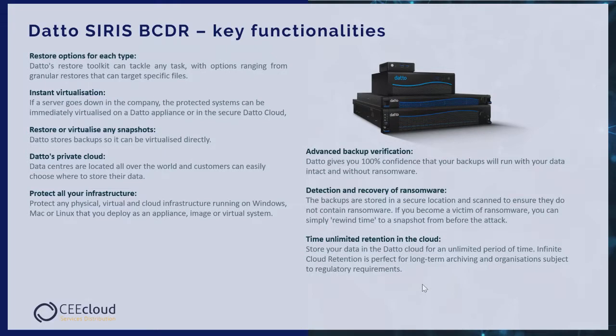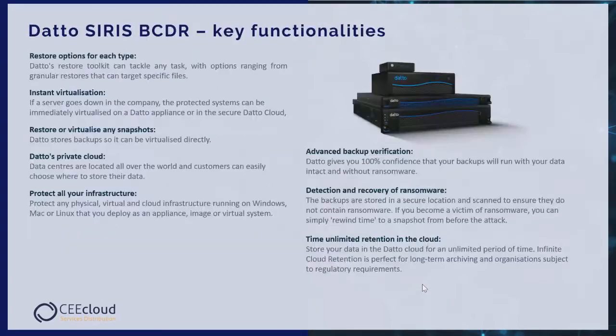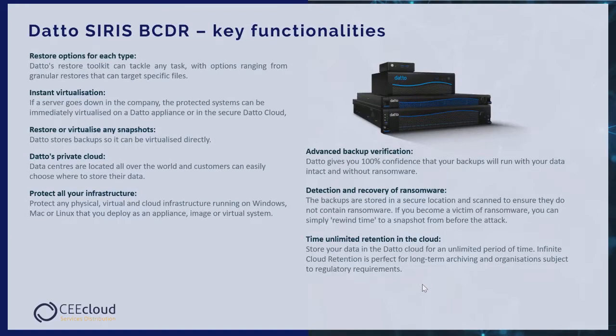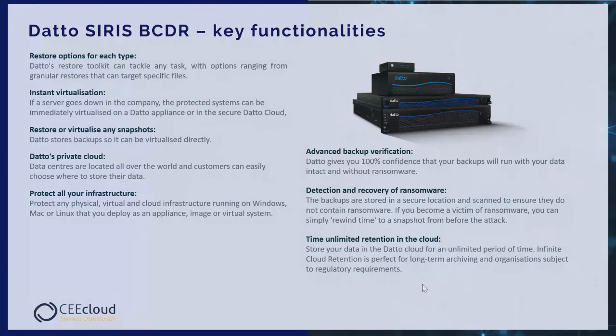Advanced backup verification. Datto gives you 100% confidence that your backup will run with your data intact and without ransomware. Ransomware detection and recovery: the backups are stored in a secure location and scanned to ensure they don't contain ransomware. If you become a victim of ransomware, you can simply rewind time to a snapshot from before the attack.